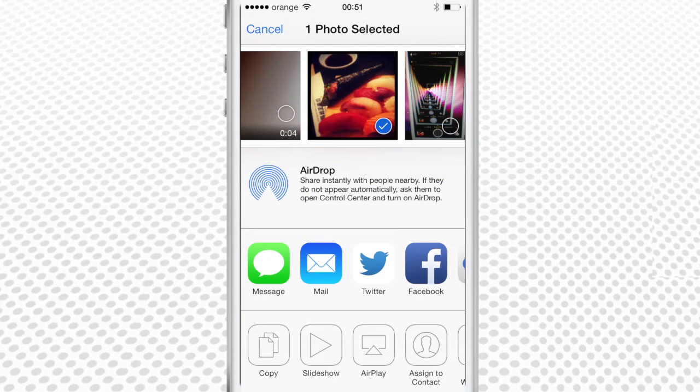At the top of the menu is the AirDrop sharing feature. In the middle there are sharing options pictograms via Message, Mail, Twitter, Facebook, and Flickr.